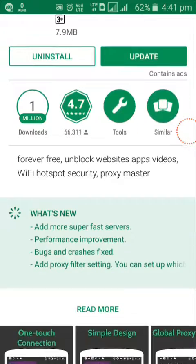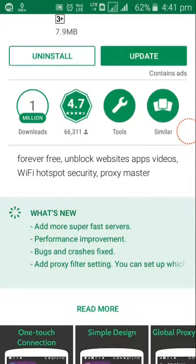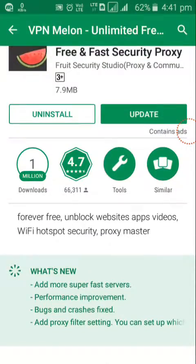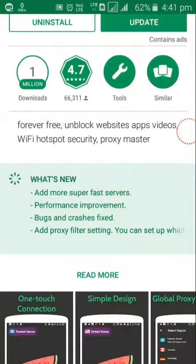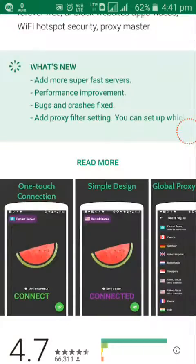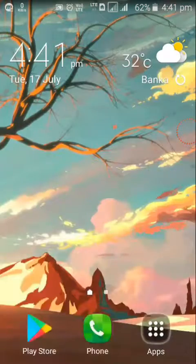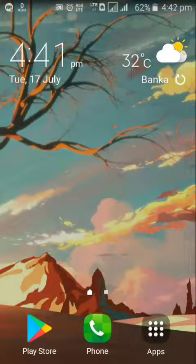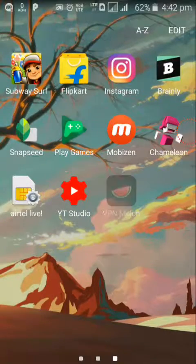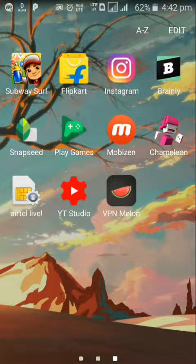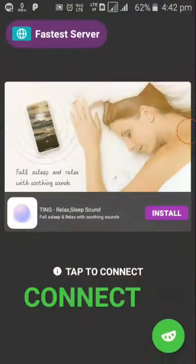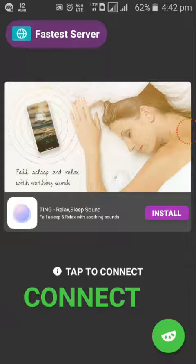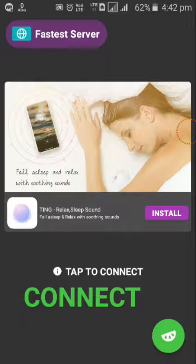Just install it. I have installed it, so I have to update it, but I will do it later. After installing it, open it. So as you can see, its symbol is like a melon. On the top left corner you will see fastest server.